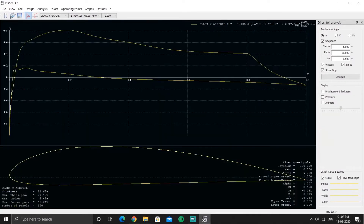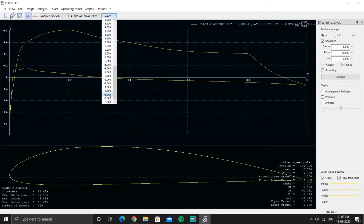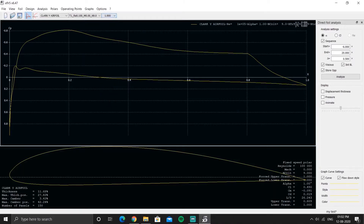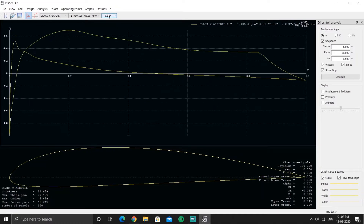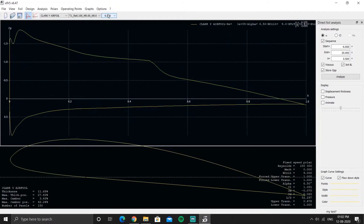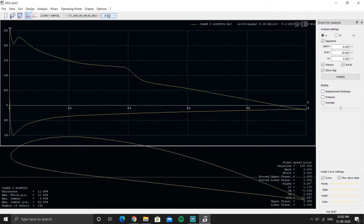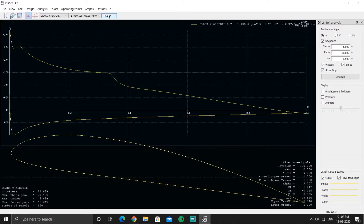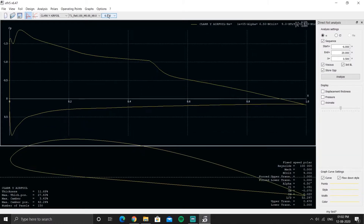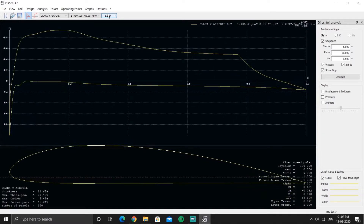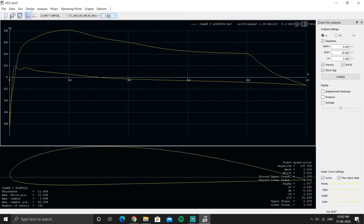These are the operating points for the polar with Reynolds number one lakh. As I move through the angle of attack, the center of pressure versus the chord length (X along the chord) is plotted. These are the different operating points which XFLR5 uses to plot its graphs.